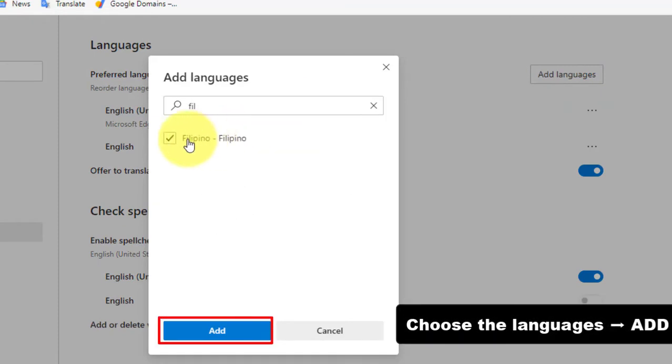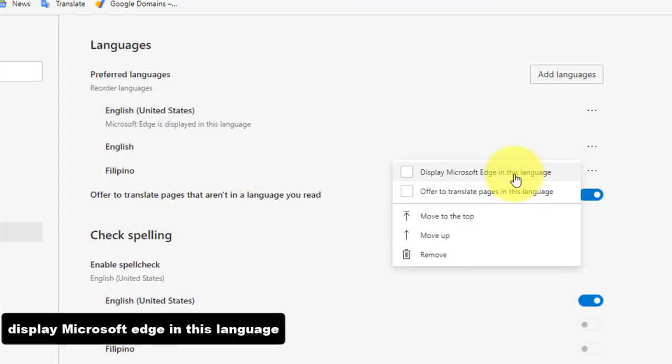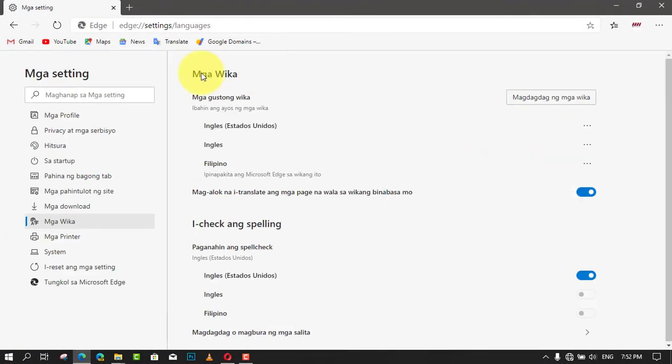Once you complete the steps, the new language will be added independently of the system settings.